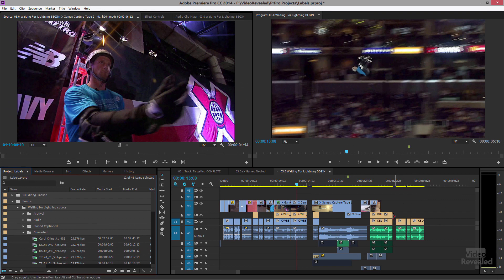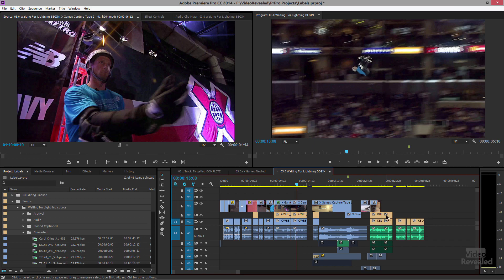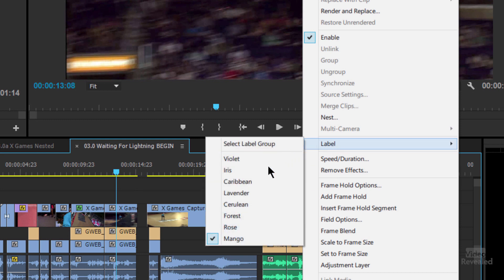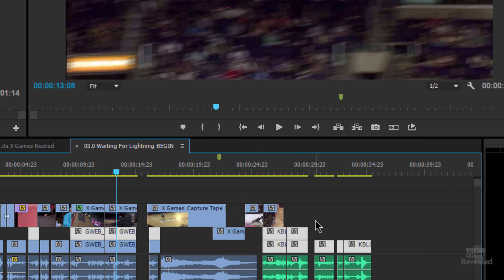On the right-hand side in the timeline, you'll notice we also have label colors, and I can do all the same stuff. I can right-click on a clip, choose label, make a choice, and make it different. I can also select the same group in here, and you can see all of these are selected. So if you always wanted to select something and the clips weren't all on the same track — peppered throughout — you can now easily select them and do anything you want to them, like change the audio gain.